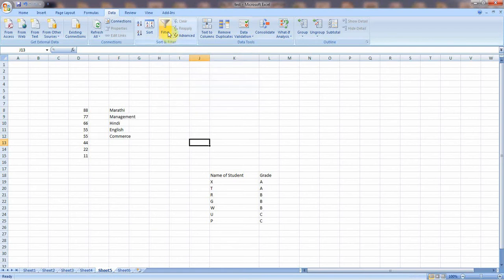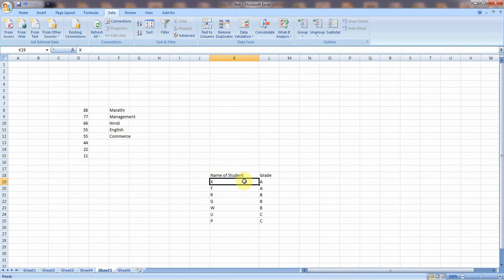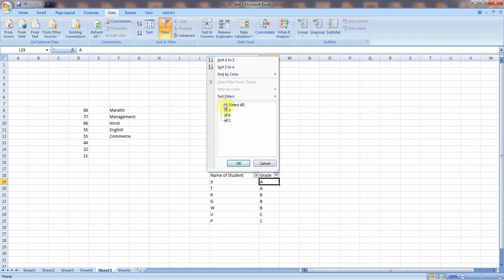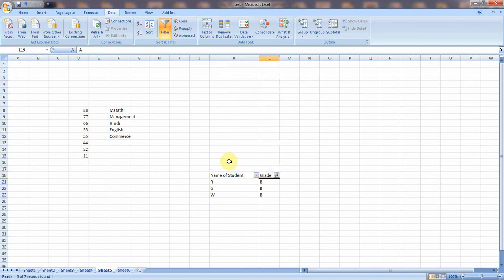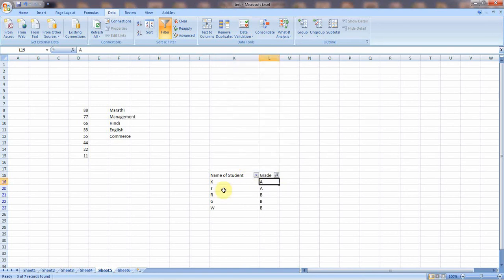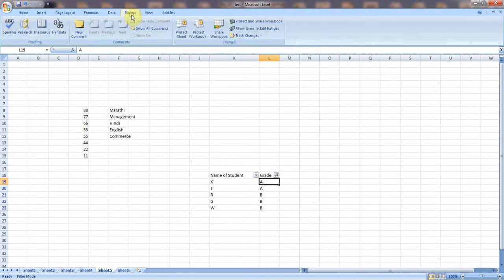Another important feature of Microsoft Excel is Filter. I have created a small table with names of students and their grades. Suppose you want a separate list of students who got a B grade. Click on the column, then click Filter — it will assign dropdown buttons. Click the Grade dropdown, select B only, and click OK — you will get the result showing only those students. In the same way you can filter for A and B together. These are some important basic features of Microsoft Excel.